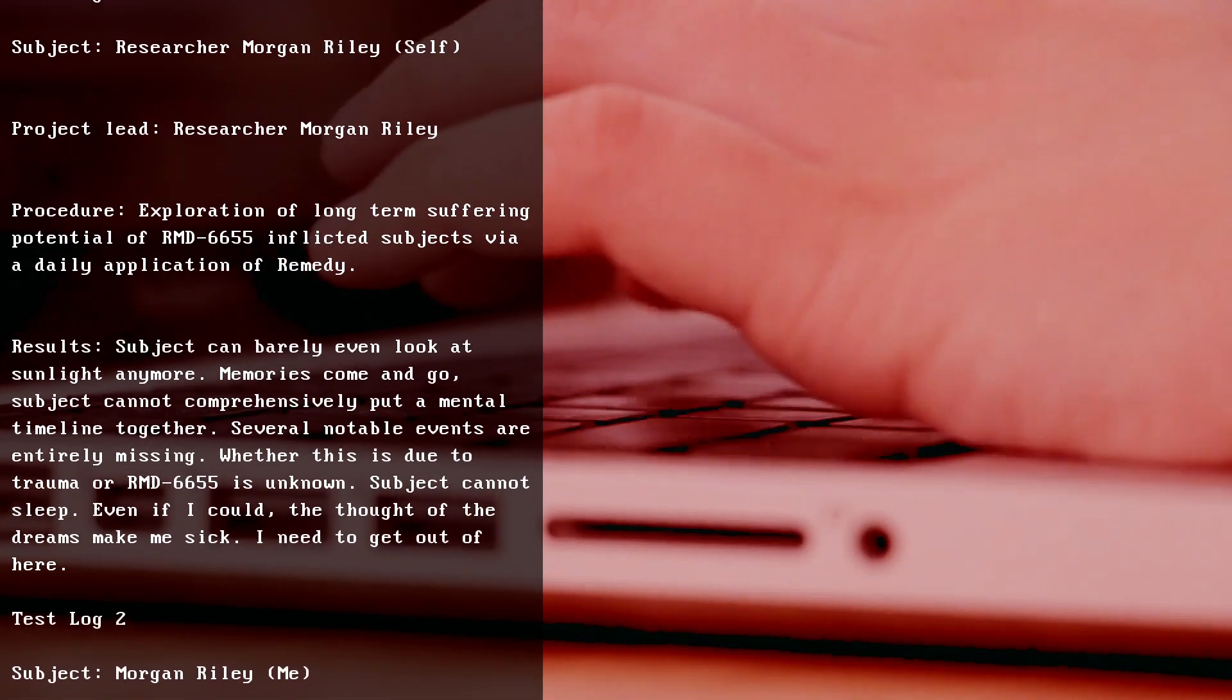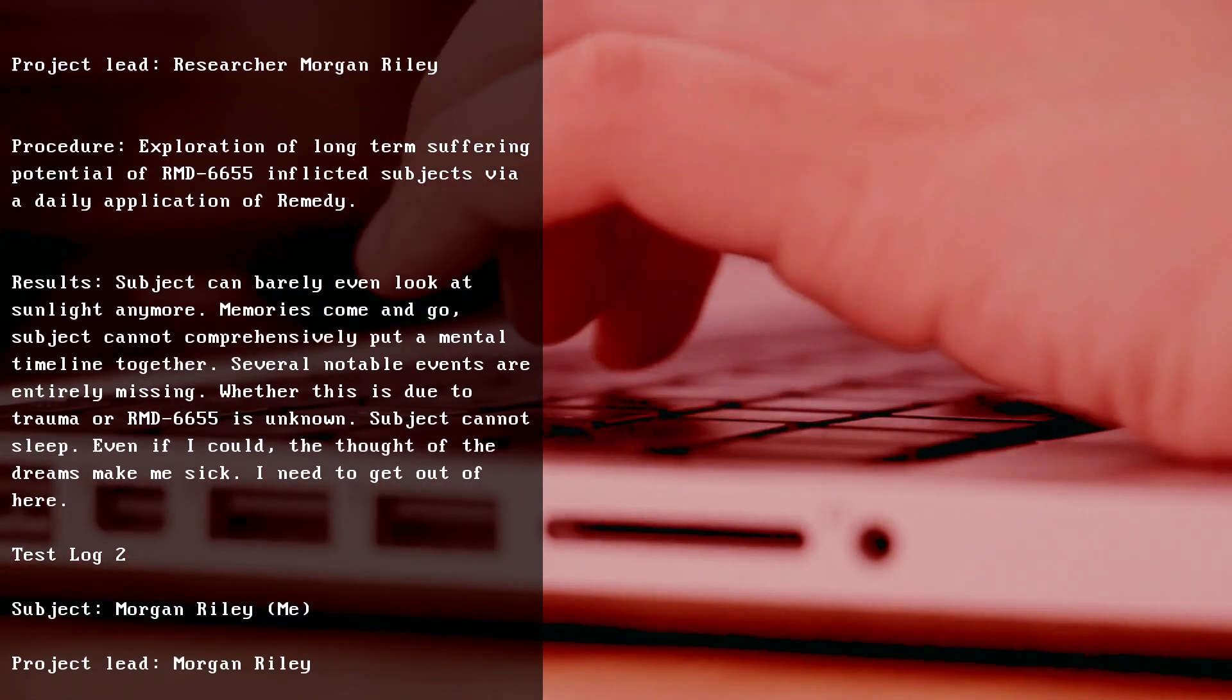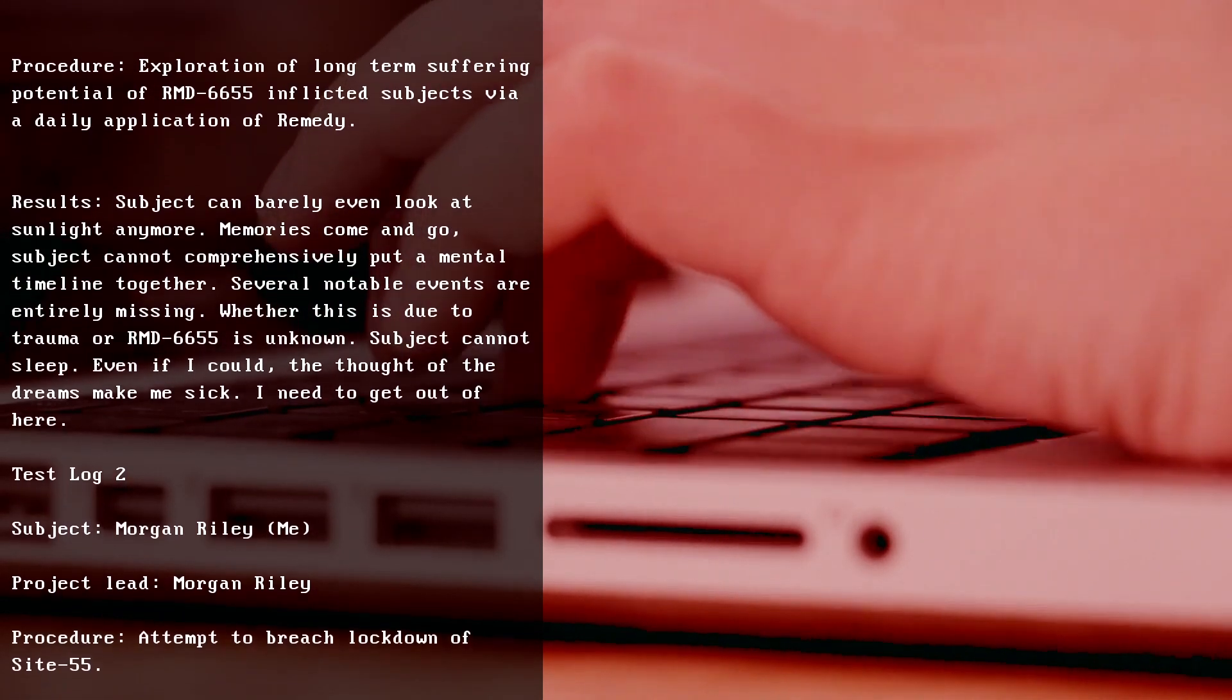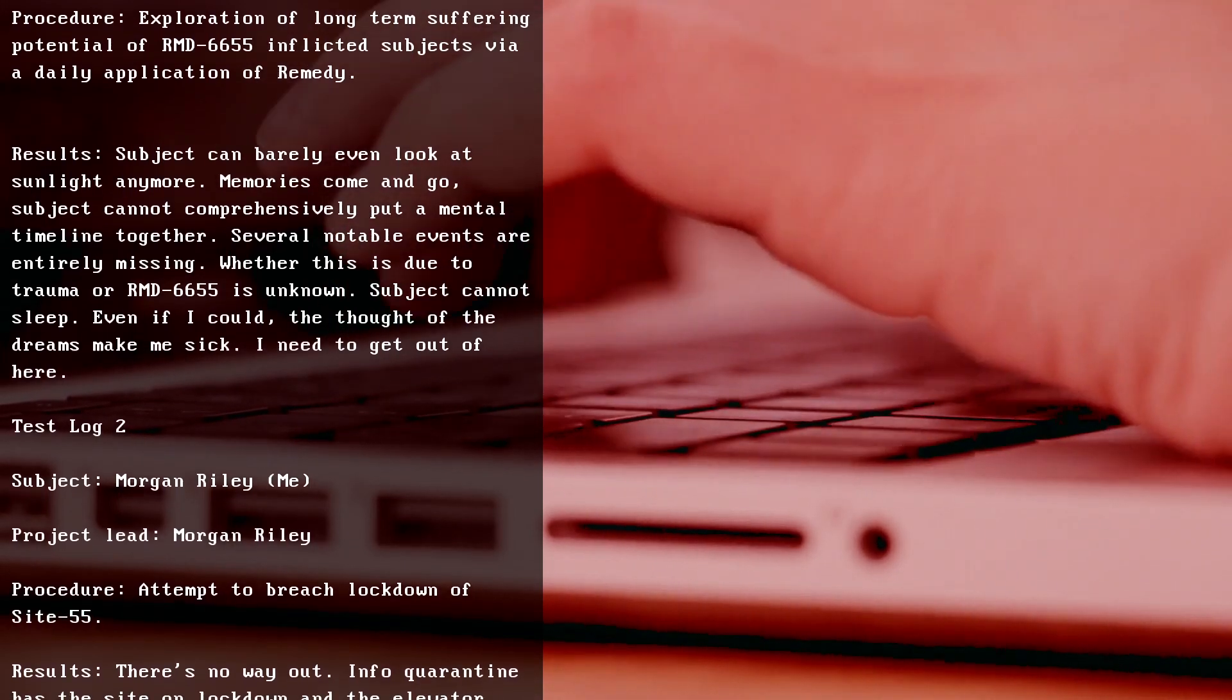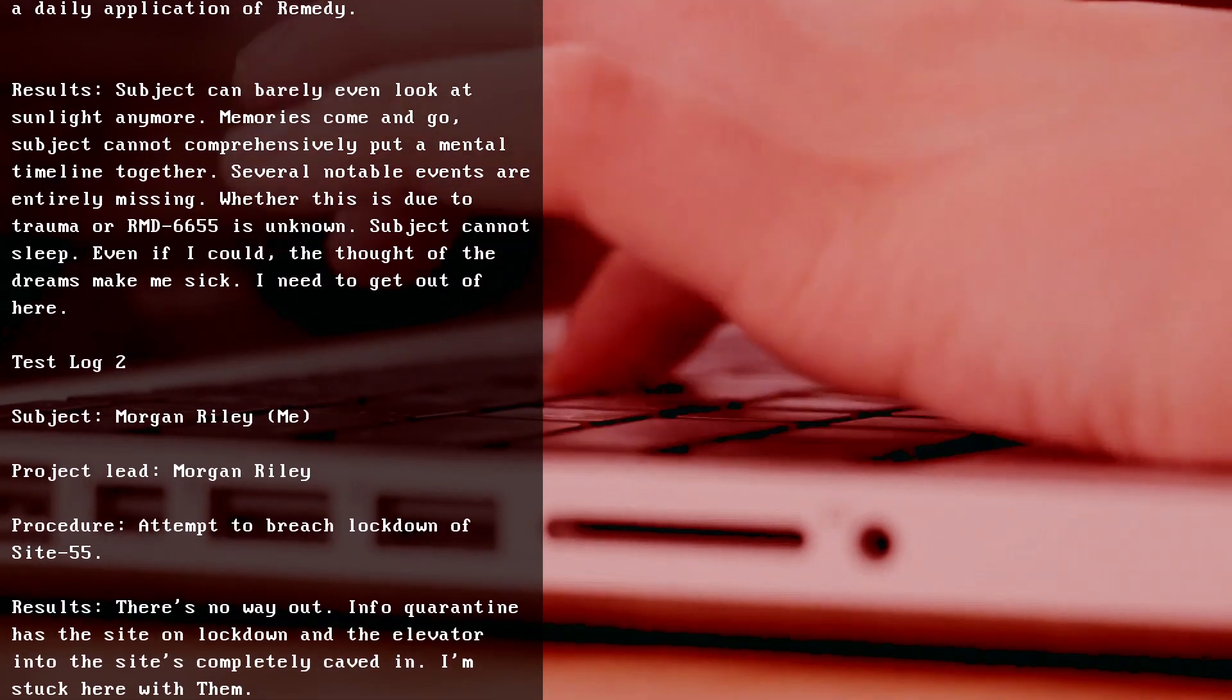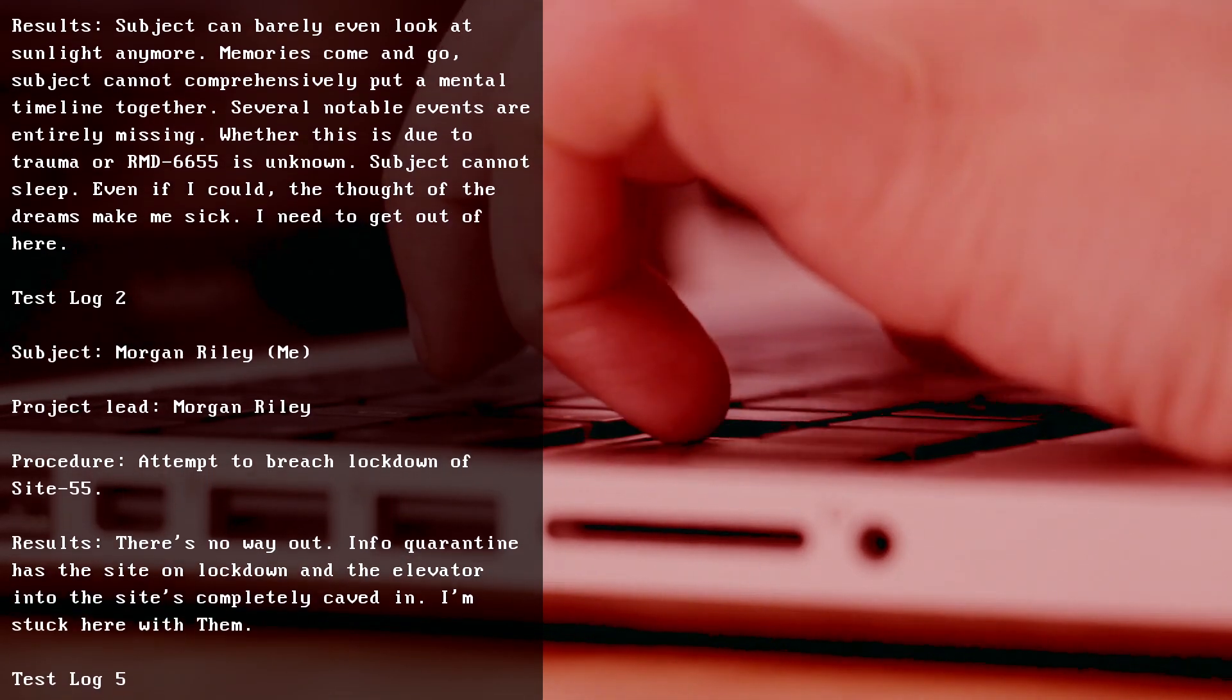Test Log 2, Morgan Riley (me), Project Lead Morgan Riley. Procedure: Attempt to breach lockdown of Site 55. Results: There's no way out. Info quarantine has the site on lockdown and the elevator into the site's completely caved in. I'm stuck here with them.